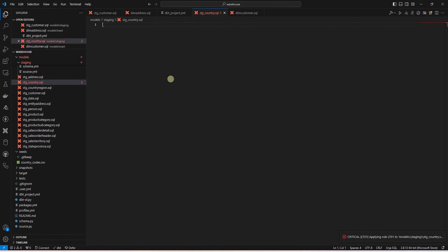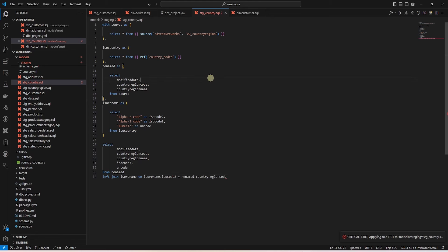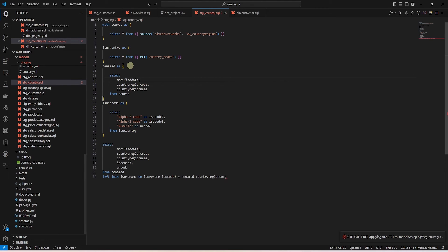So we'll create a new file called stg underscore country. I will paste in the model script in this file. This is borrowed from the stg country region code and we have added the new seeds table to it.